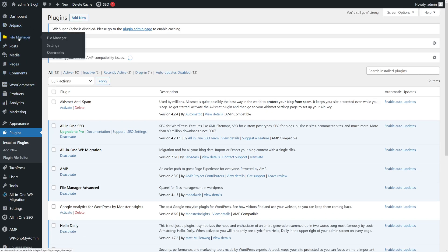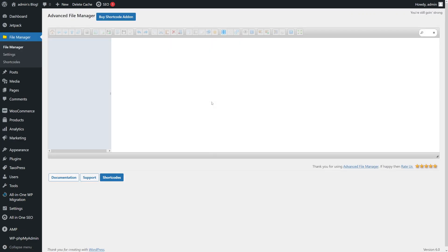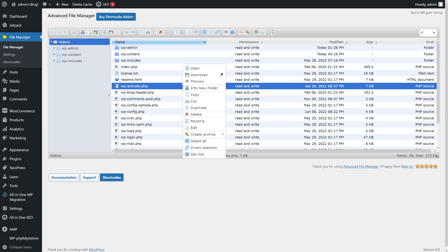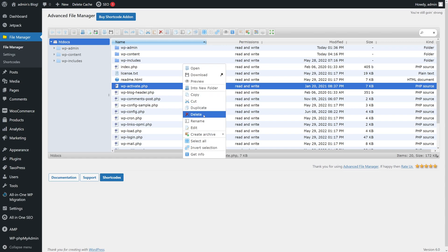Now let's go to the File Manager. Essentially, here you'll see all the files which are associated with the WordPress installation. You can pretty much open them, download, preview them, make changes, edit them, delete them - anything.